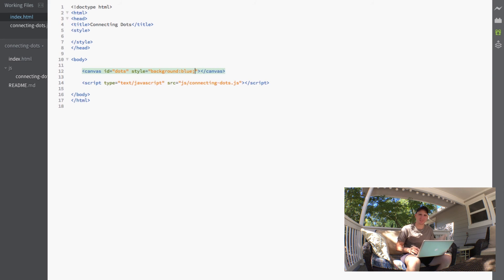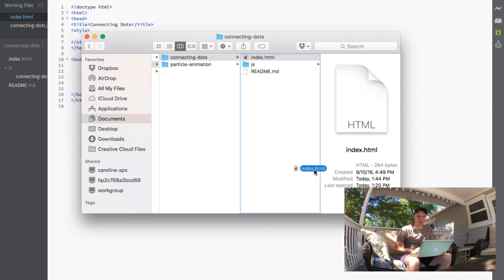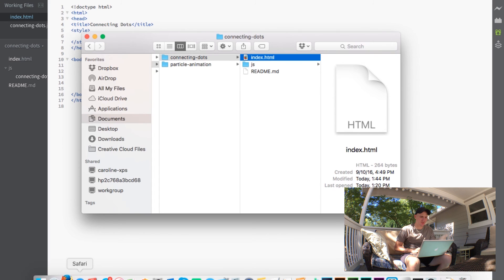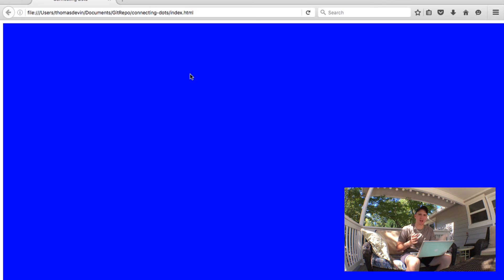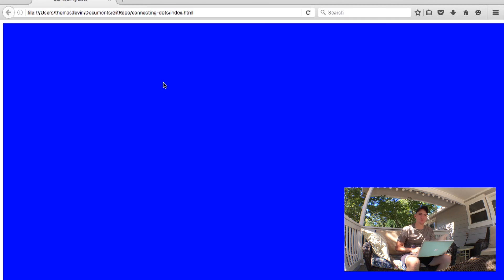So we can see this canvas on our screen now. So if you just go ahead and drag your HTML file into the browser, you can see that we've got our full blue background with the exception of our white borders. And we'll actually take care of those borders later on.